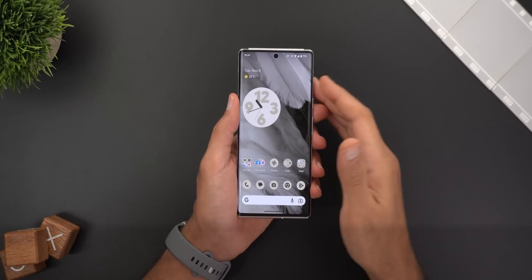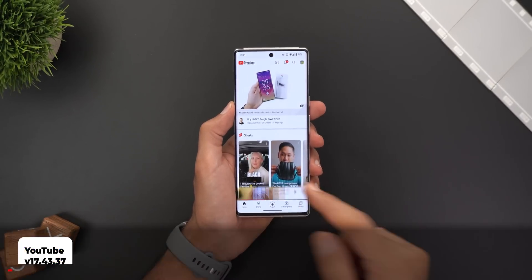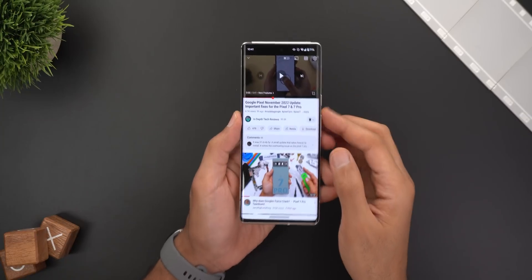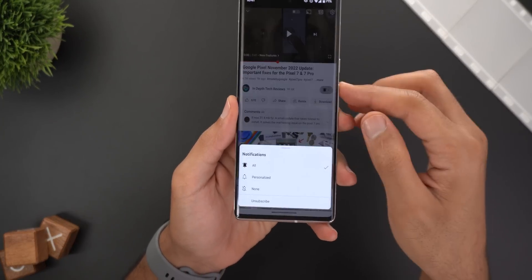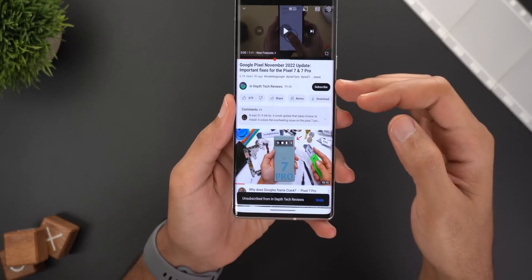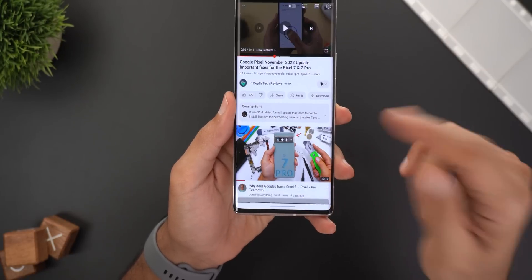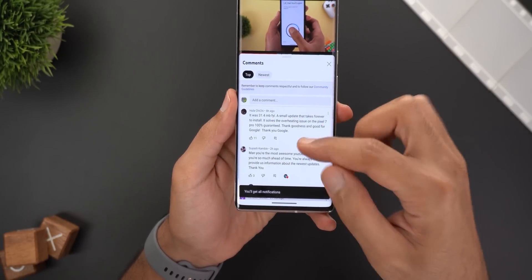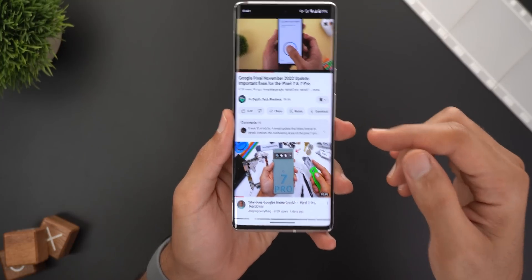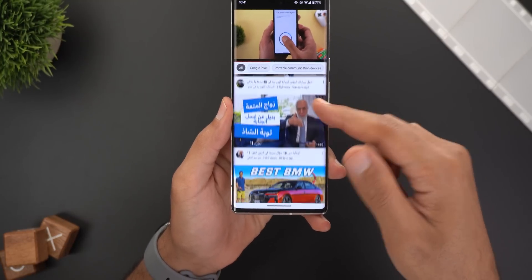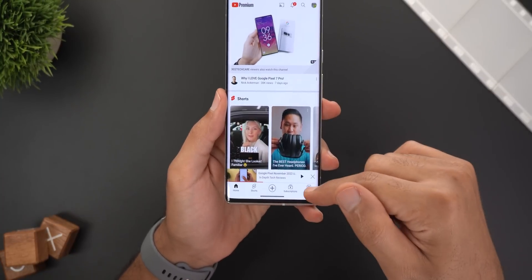Let's start with YouTube, which got plenty of new features and changes. Starting with the looks, all the buttons are now using a pill-shaped design, and the subscribe button is now in black instead of the red color like before. The comment section got a rounded rectangle to show you the last comment on the video.